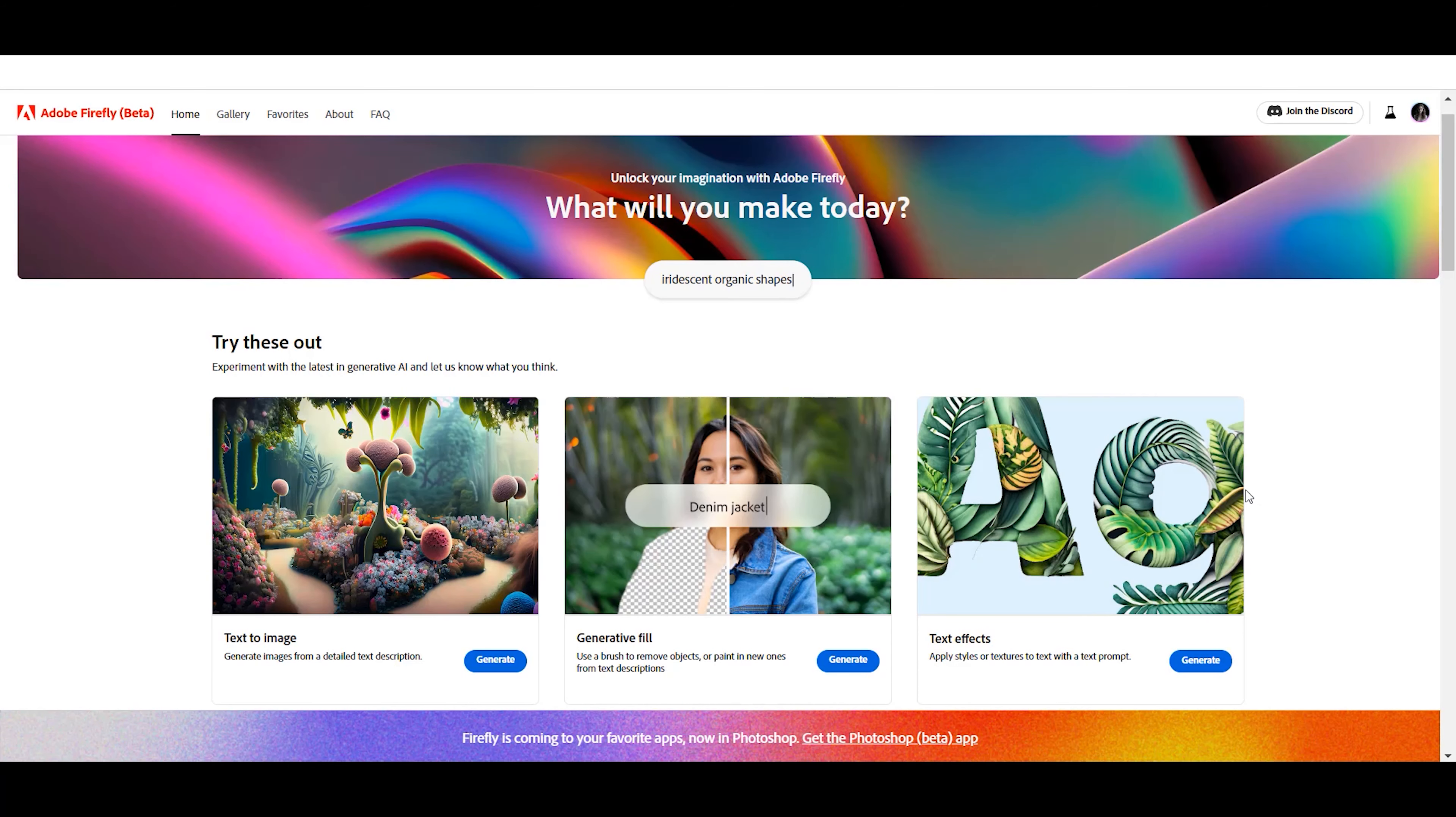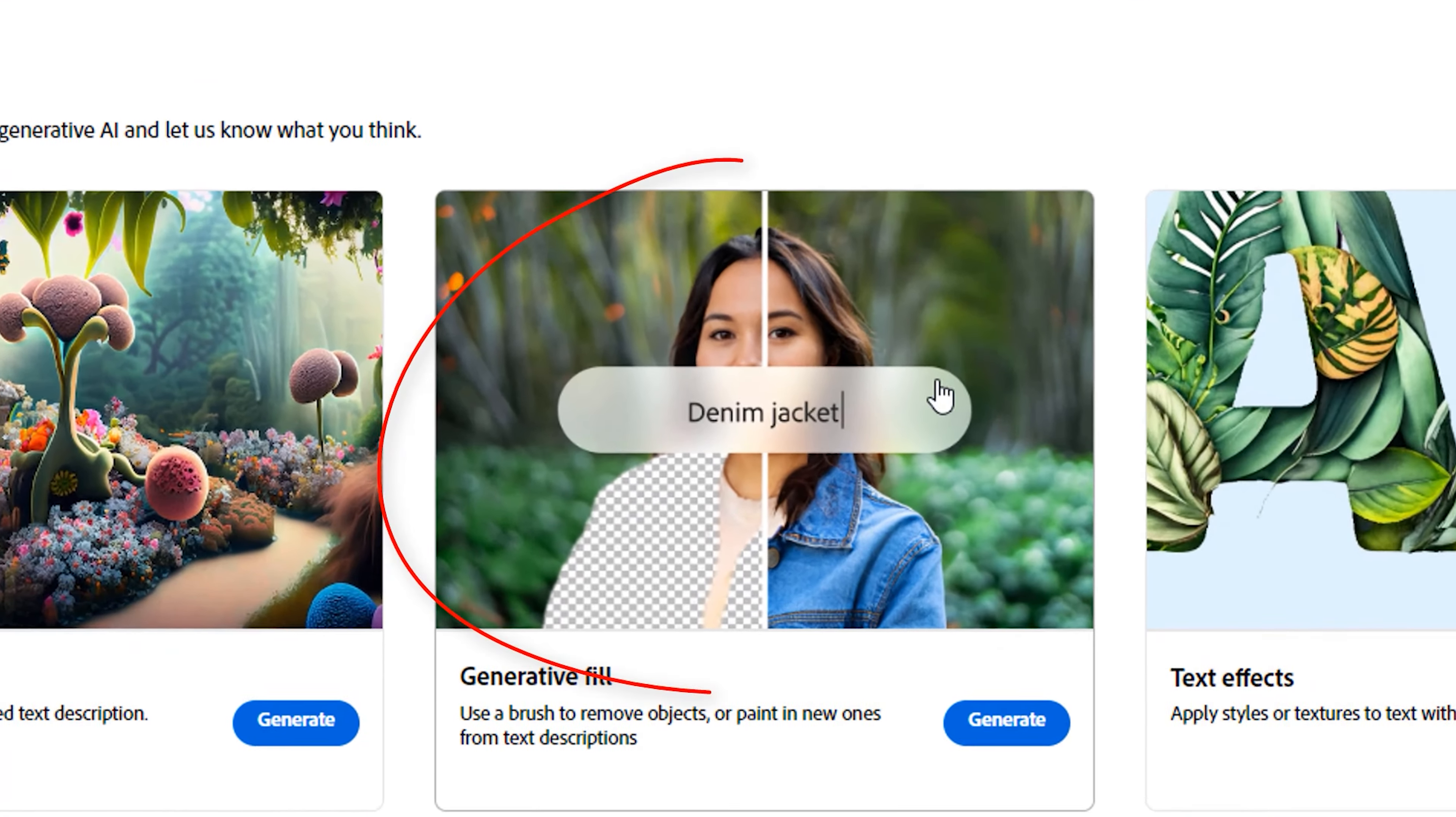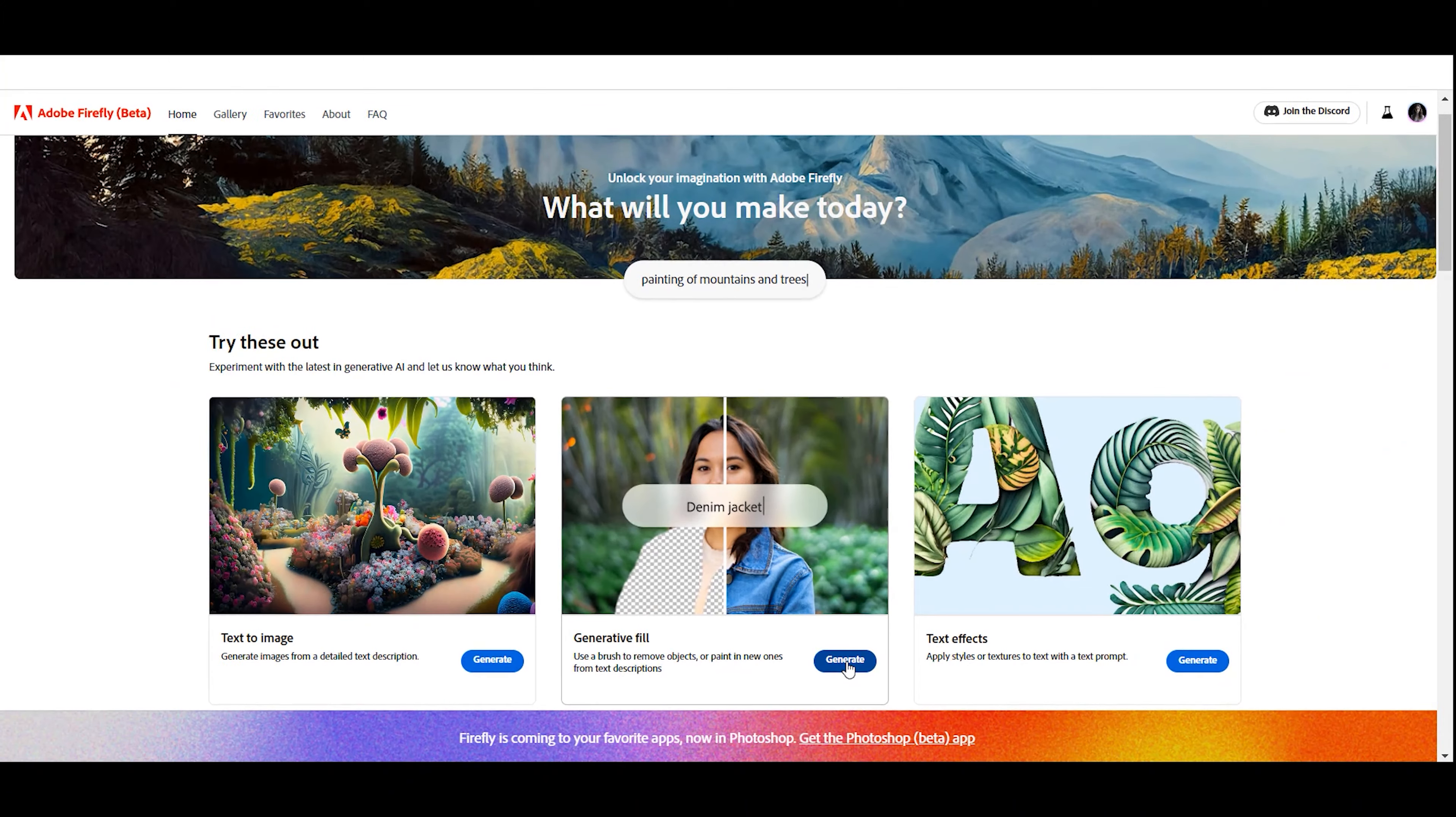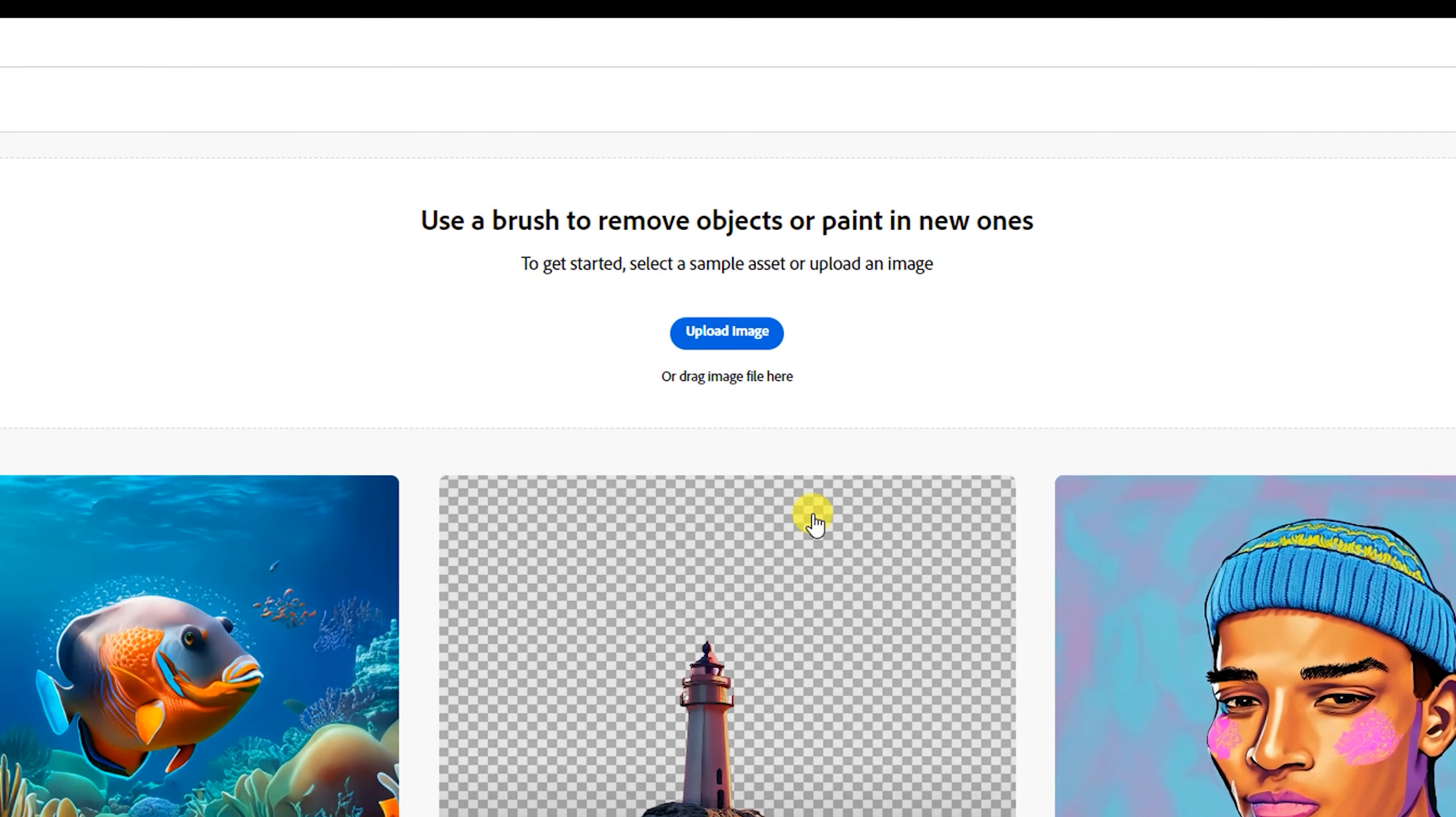To use the Adobe Generative Fill AI feature, you can easily visit the Adobe Firefly AI page and click the Generate button in the Generative Fill section. Now click Upload Image to upload your photo.